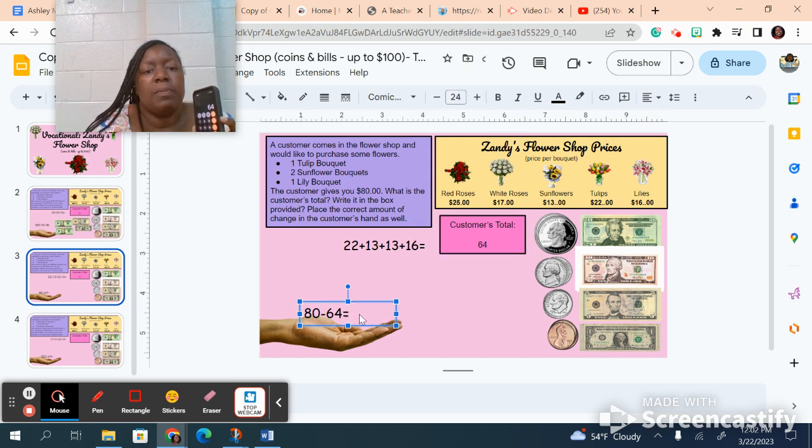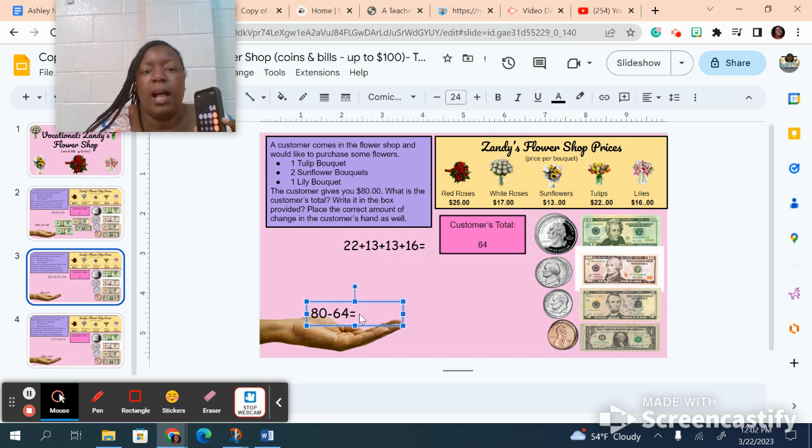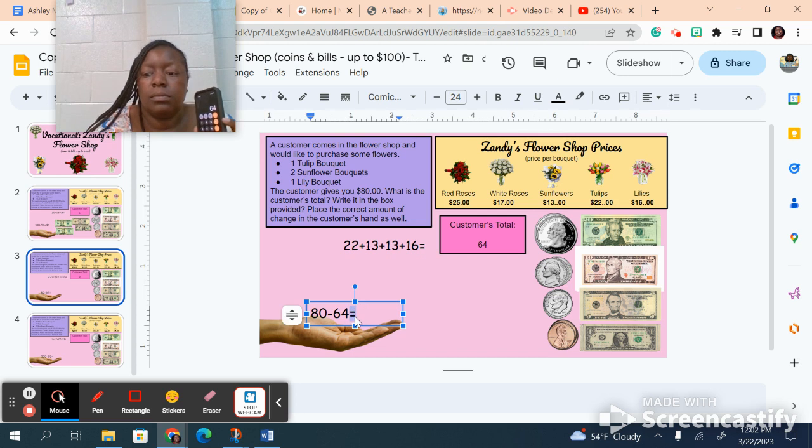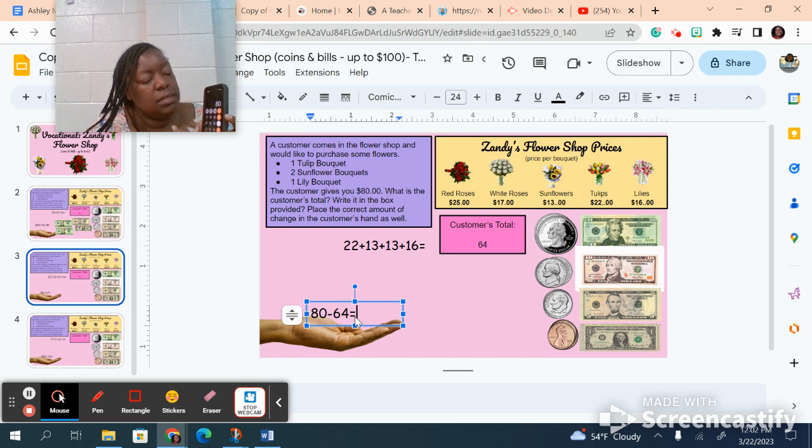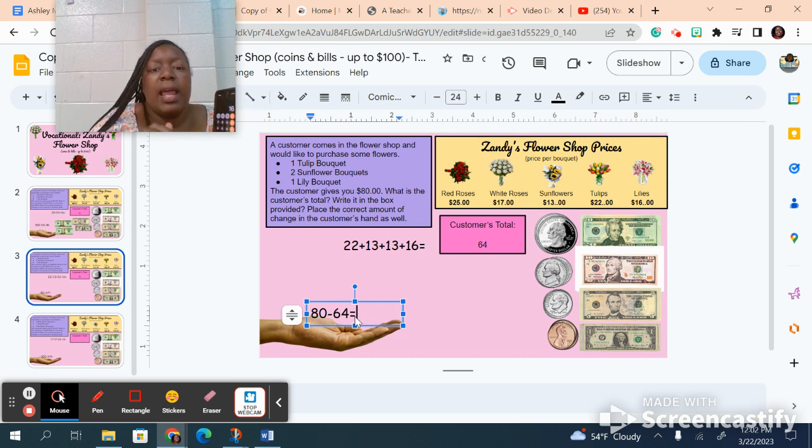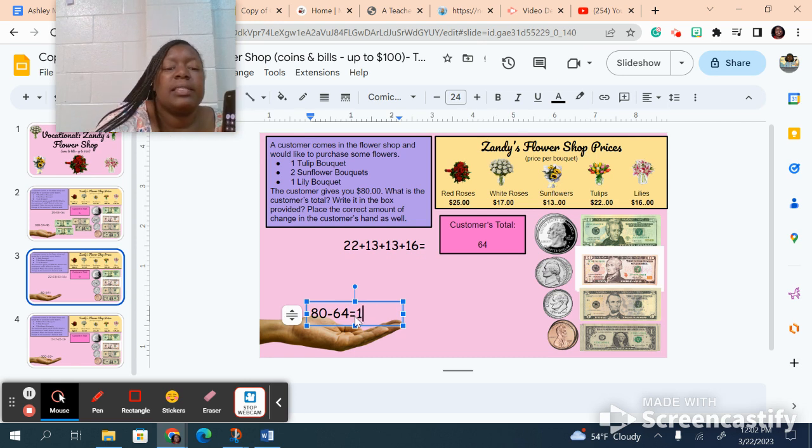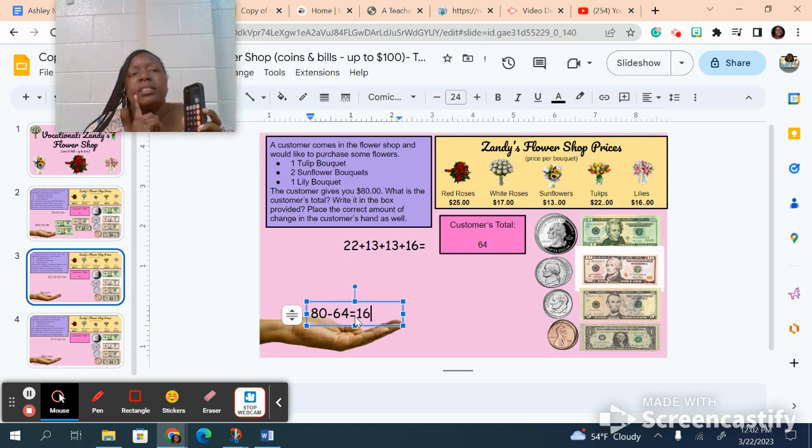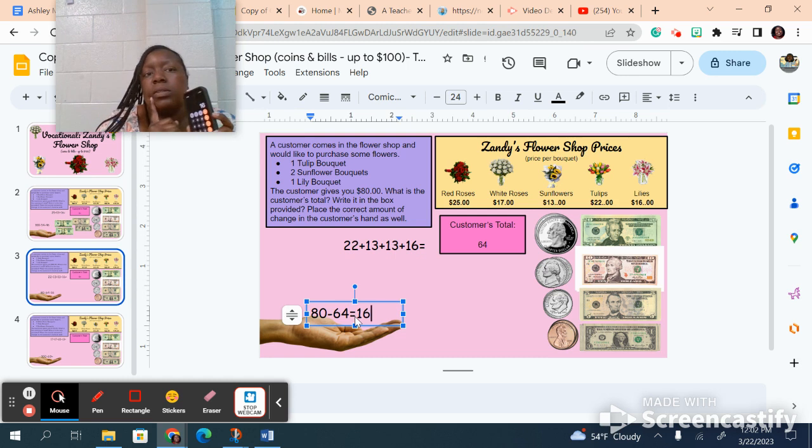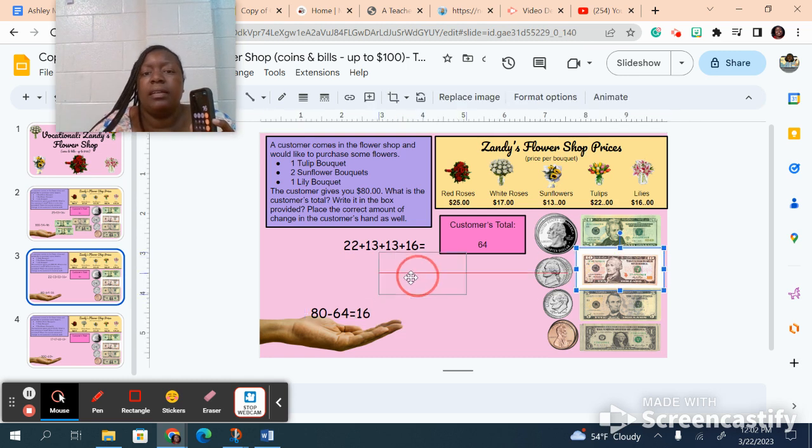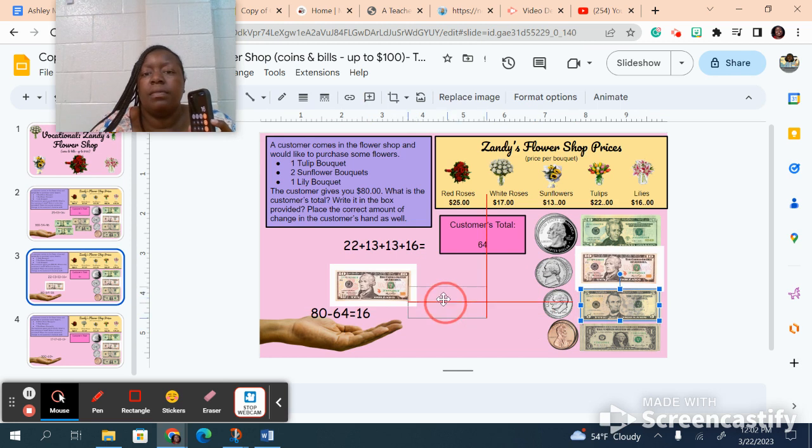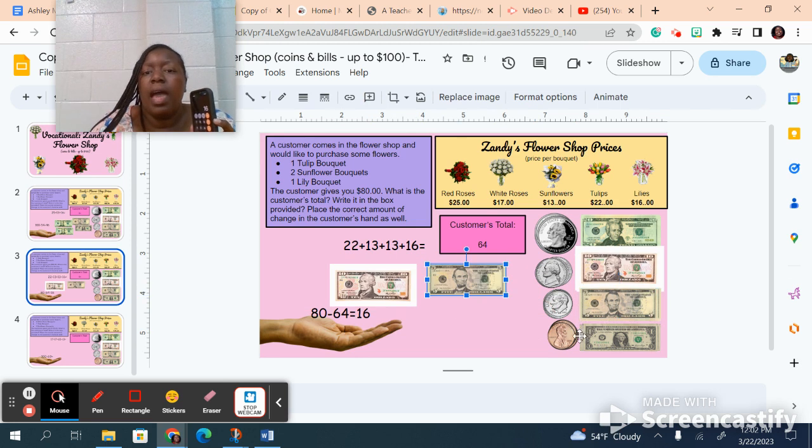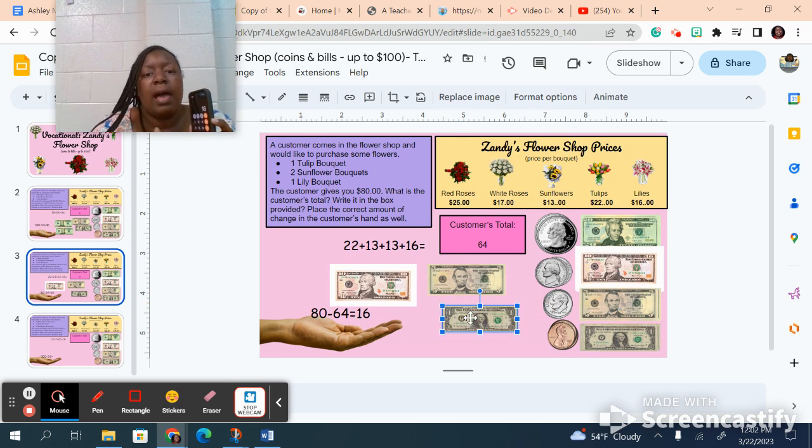Now this customer is paying me with $80. So I'm going to say 80 minus 64 equals, and I get 16. How do you get to $16? Well, if I take a 10, a 5, and a 1, I have $16.